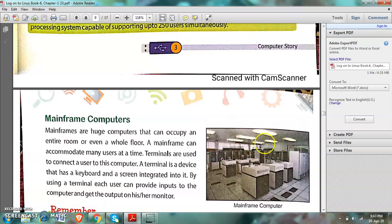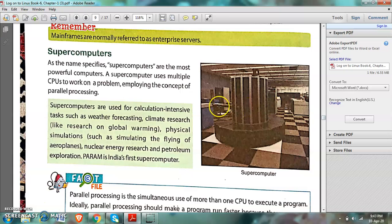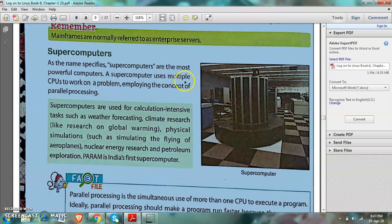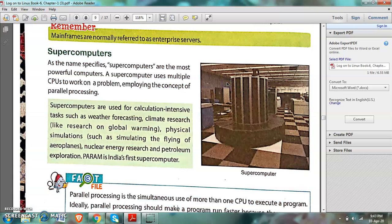You can see the picture where you can find the size of these computers. I hope these three computers are very clear to you all. Now, supercomputers — as the name specifies, 'super' means the most powerful computer. A supercomputer uses multiple CPUs. You can see in the picture the size of this computer and the number of CPUs used.